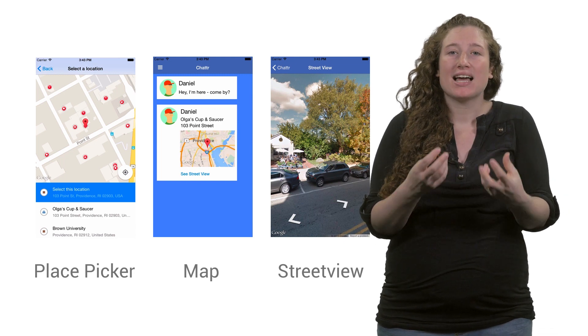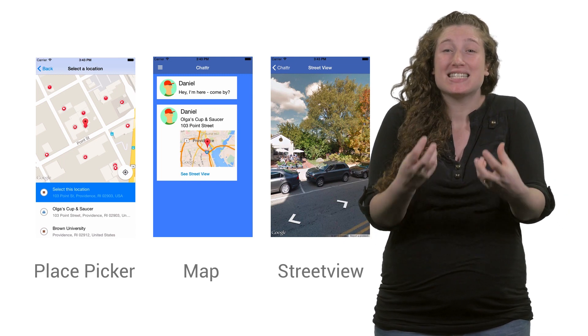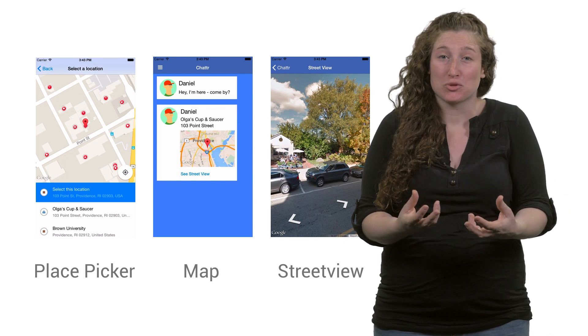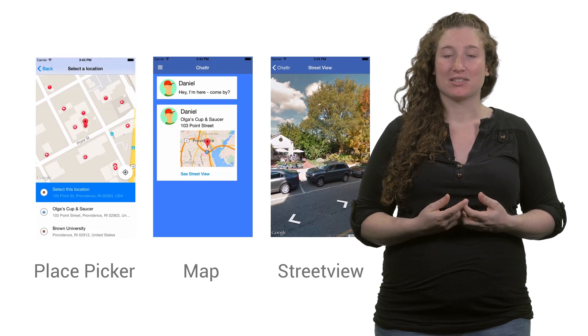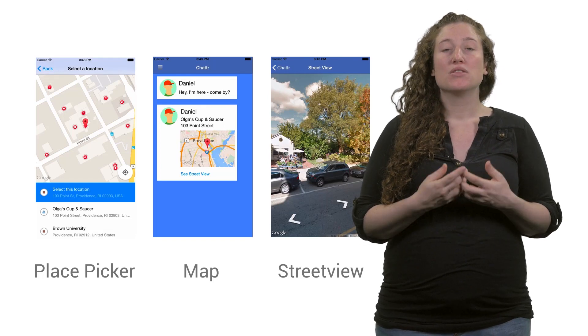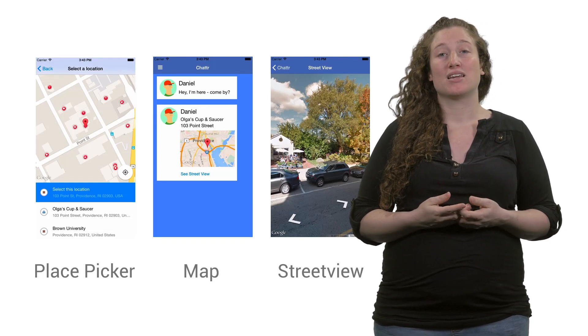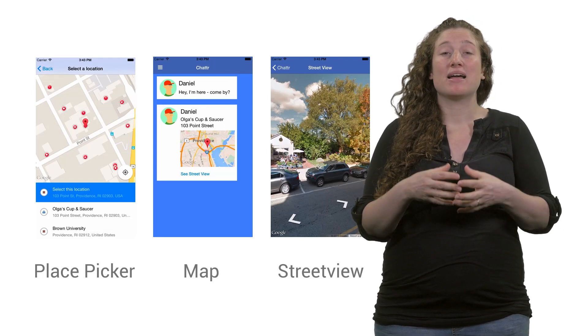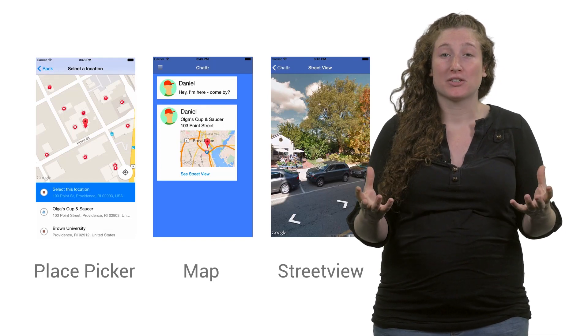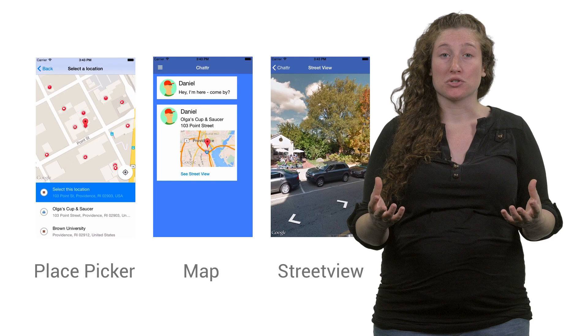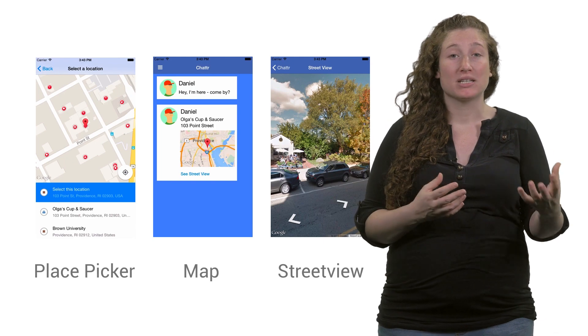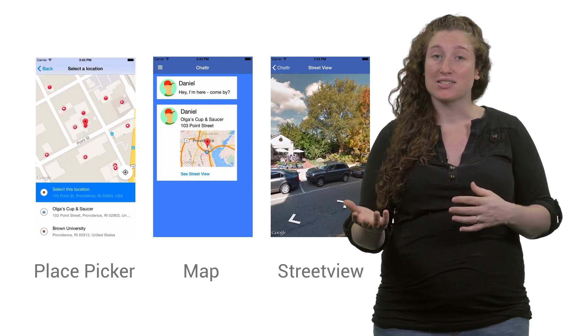I was then able to dive in and actually see the street view imagery of the place he shared. The Google Maps SDK for iOS expands the vocabulary available to your users when referencing places and locations.